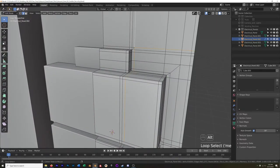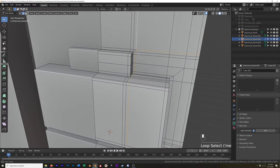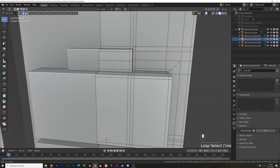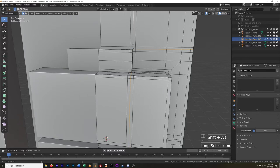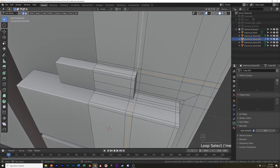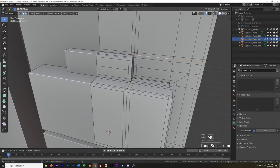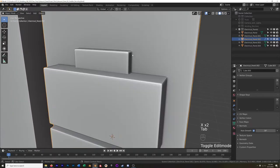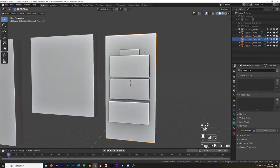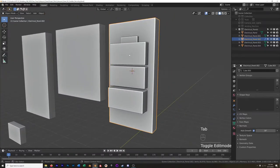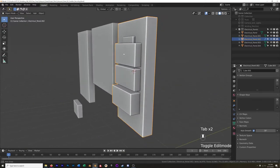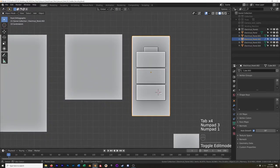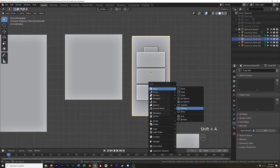Now it's really just decorating it. I'll Shift-right-click to place the cursor and add a cylinder. I'll set the vertices to 8, bring the radius down, bring the height way down, and set it to align to view.